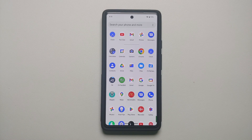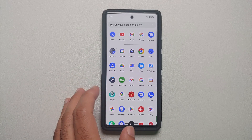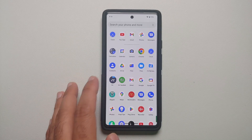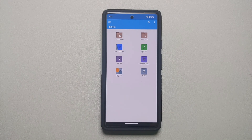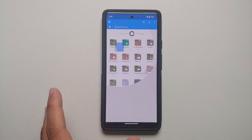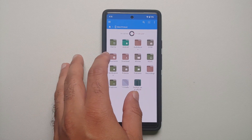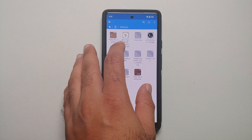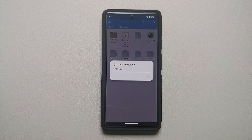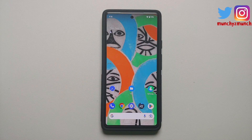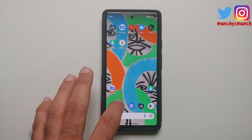The application which will let you have Dynamic Island on any Android without root is linked in the description. The next thing we need is a file manager application which will let you install APKs — I am using FX File Manager, but you are free to use any file manager you want. We will go into main storage, then into Downloads, and this is the APK we are looking for: Dynamic Island. We are going to tap install.